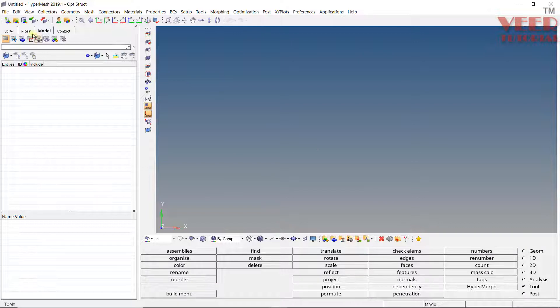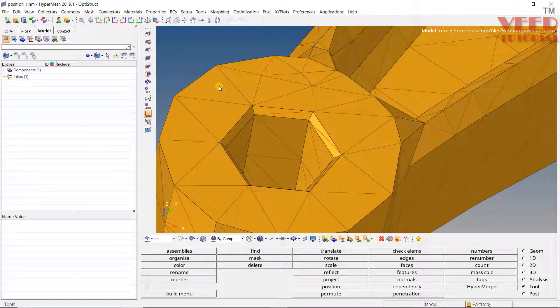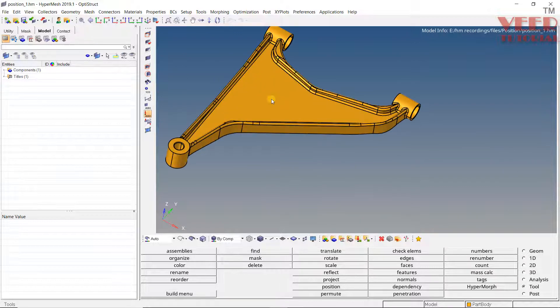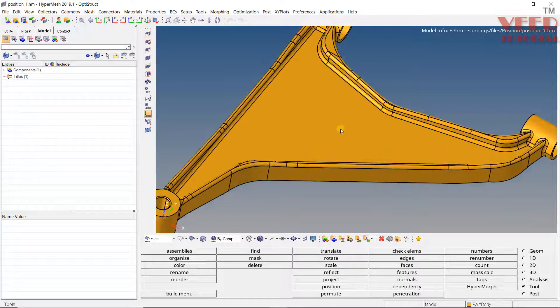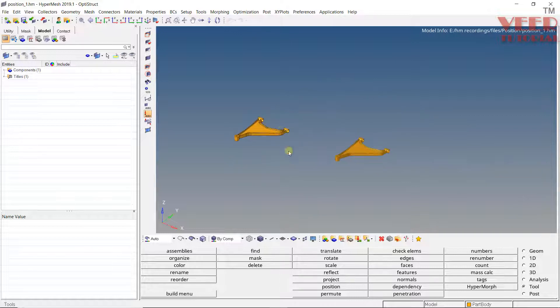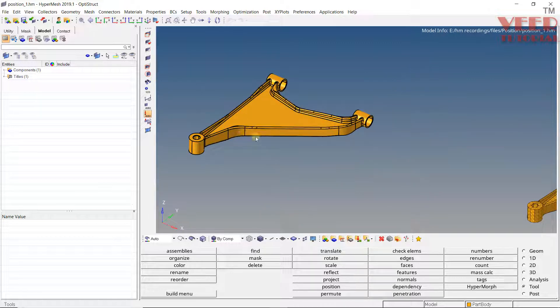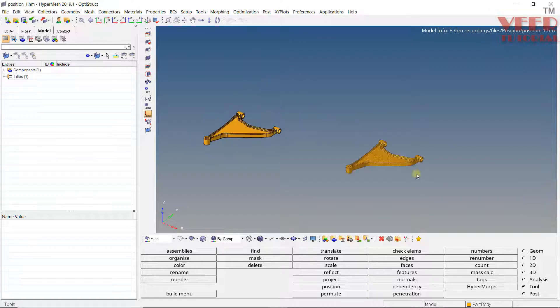To understand this, I will open up a file. In your position folder, open up the Position 1 file. Here you can see we have a control arm. Let's say we have the CAD of the control arm, and some other engineer has created the mesh. When we import the mesh, it is possible that the position of the mesh is not similar to this CAD geometry. In that situation, we need to position this mesh with respect to the CAD.